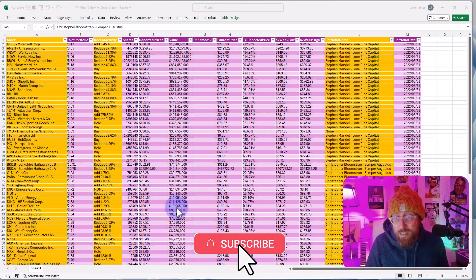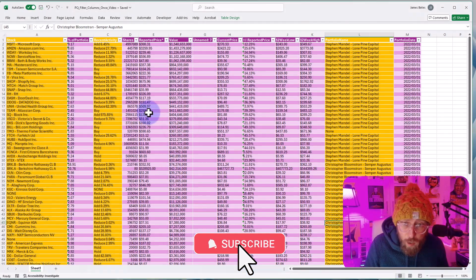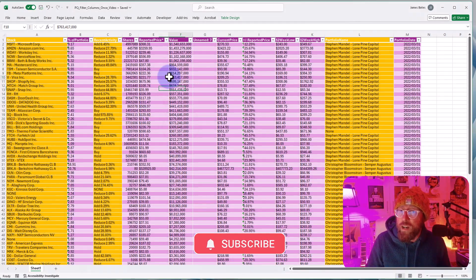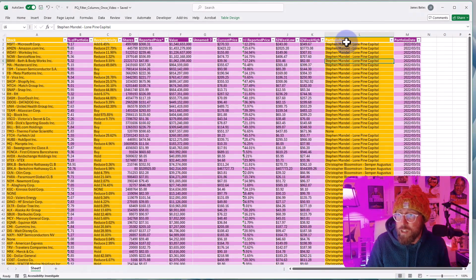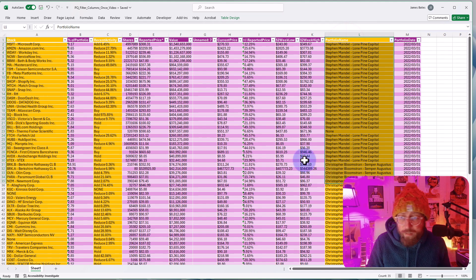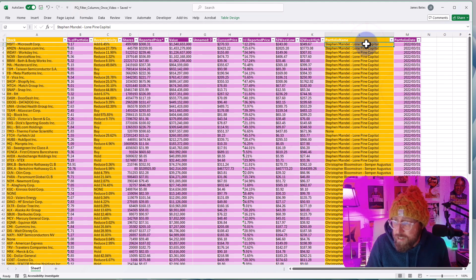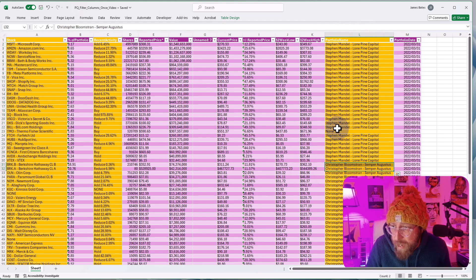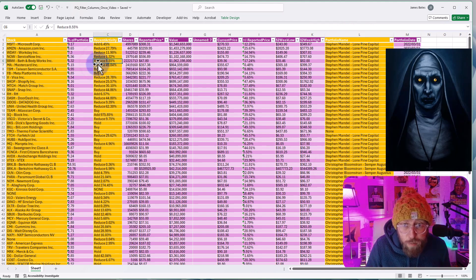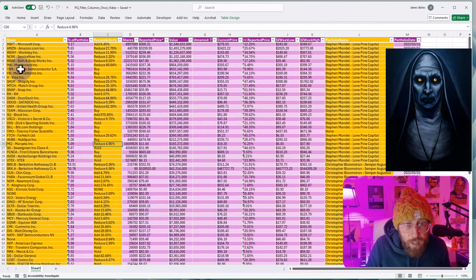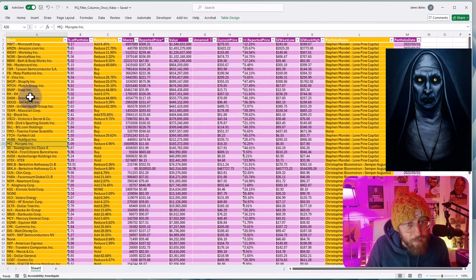In this dataset we have various value investor portfolios. You can see the portfolio name over there, and some of these columns contain values of none. This one contains a value of none and that one contains a value of none.